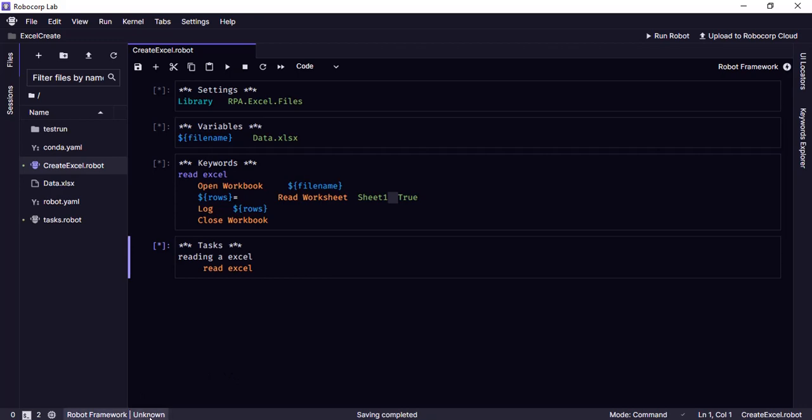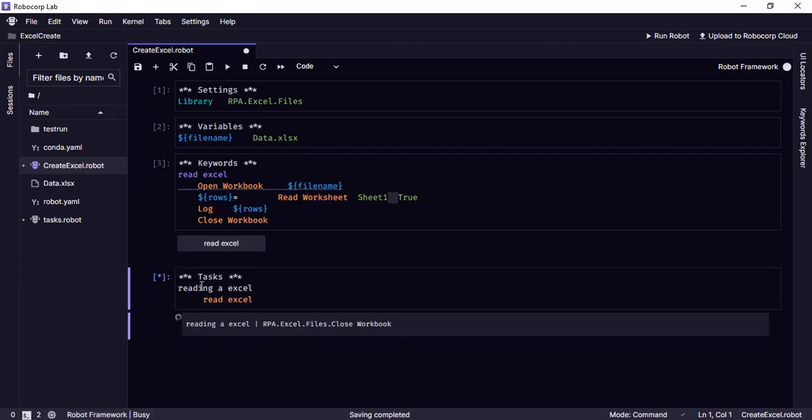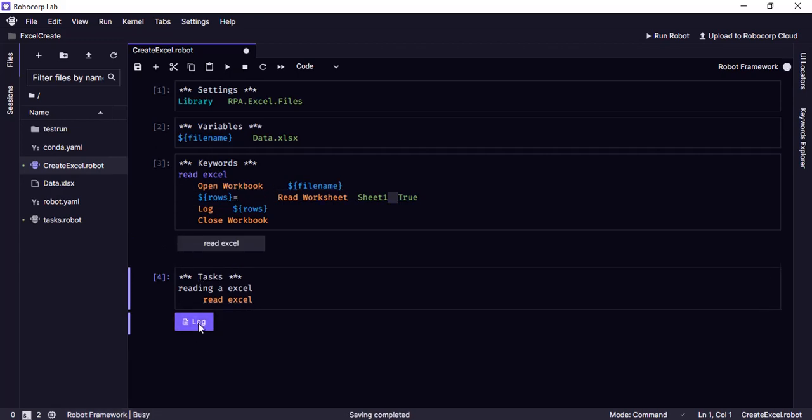So the robot is not yet started. Now it is started. You can see that it is busy here. Let's wait till it completes. It completed and it generated the log.